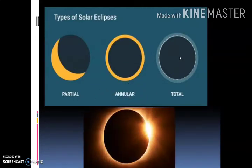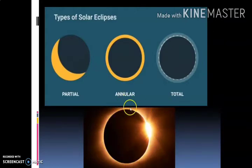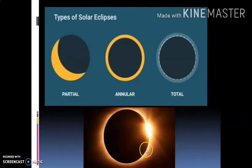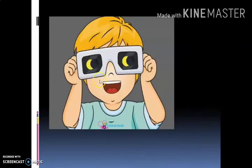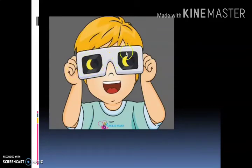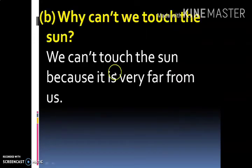अभी recently जो solar eclipse हुआ था उसमें ऐसी picture दिखाई दी थी Sun की — it is called ring of fire. ऐसा लग रहा है जैसे आग का कोई ring है। और कभी भी solar eclipse देखना हो तो specially designed sunglasses होते हैं, या फिर बहुत dark color के sunglasses से भी आप सूर्य ग्रहण देख सकते हैं।